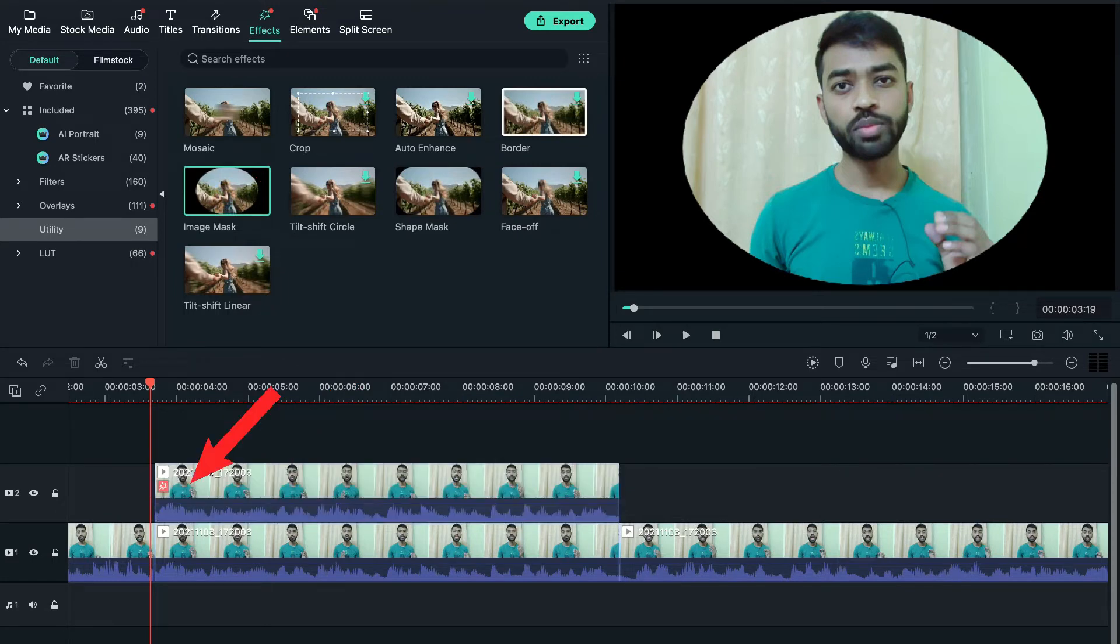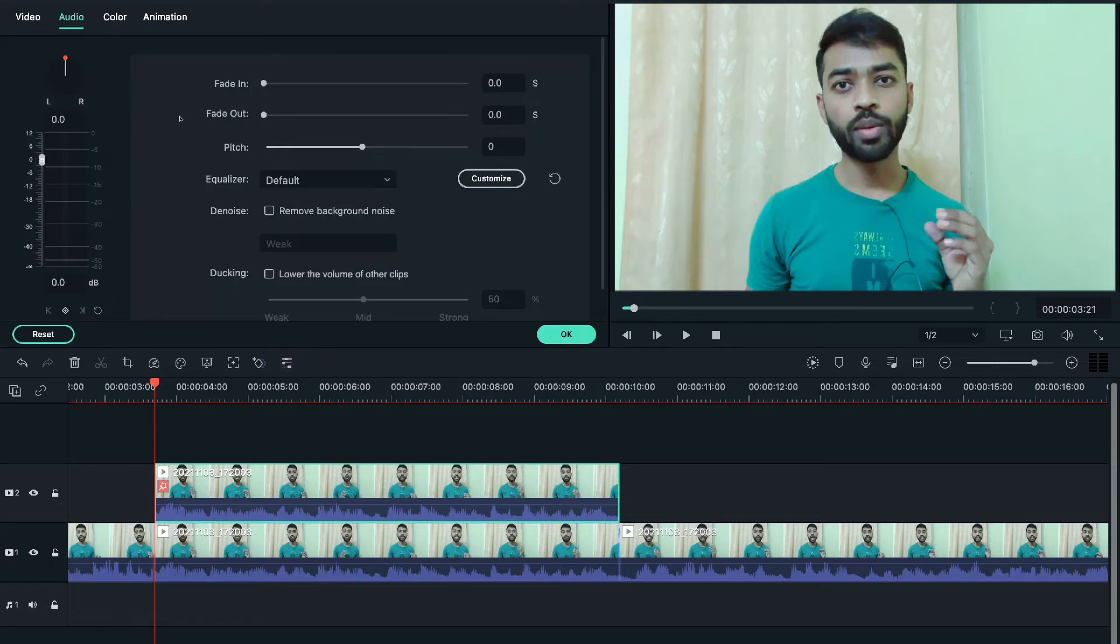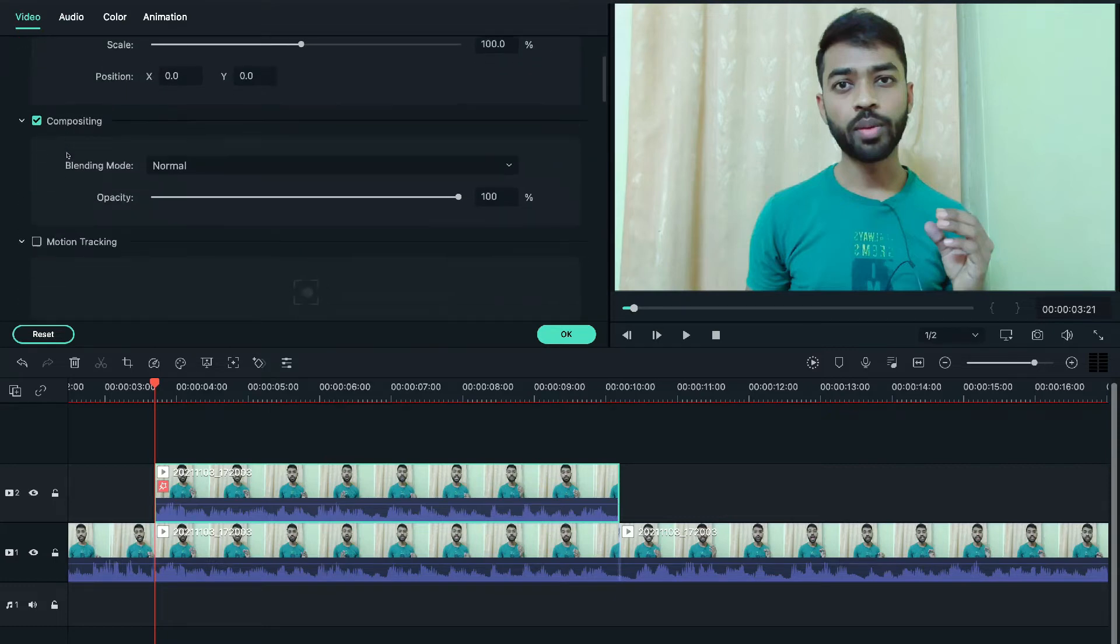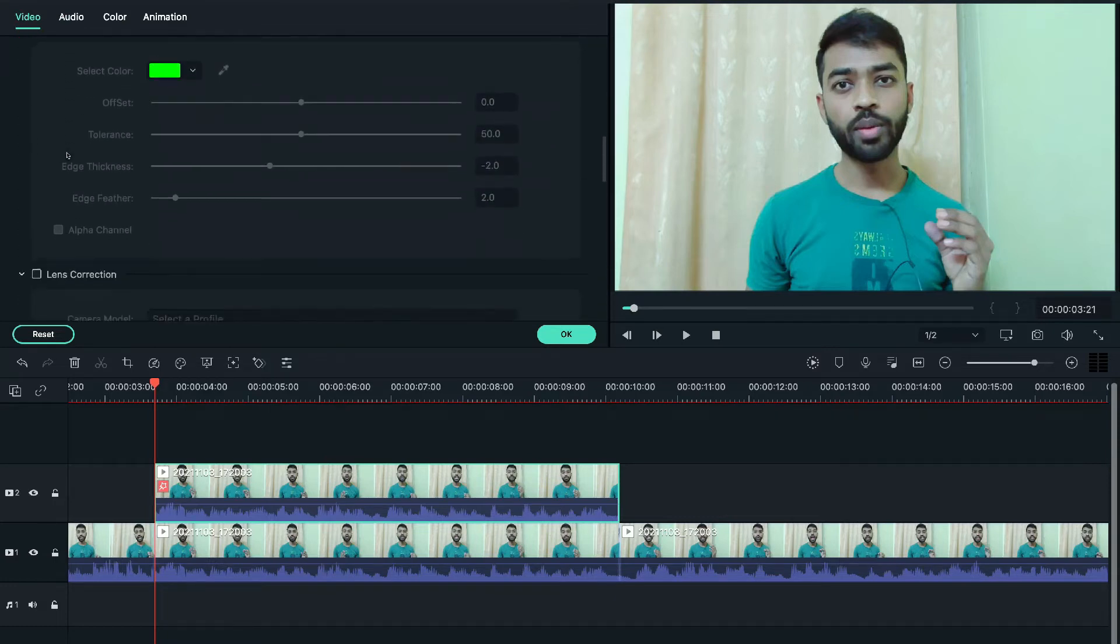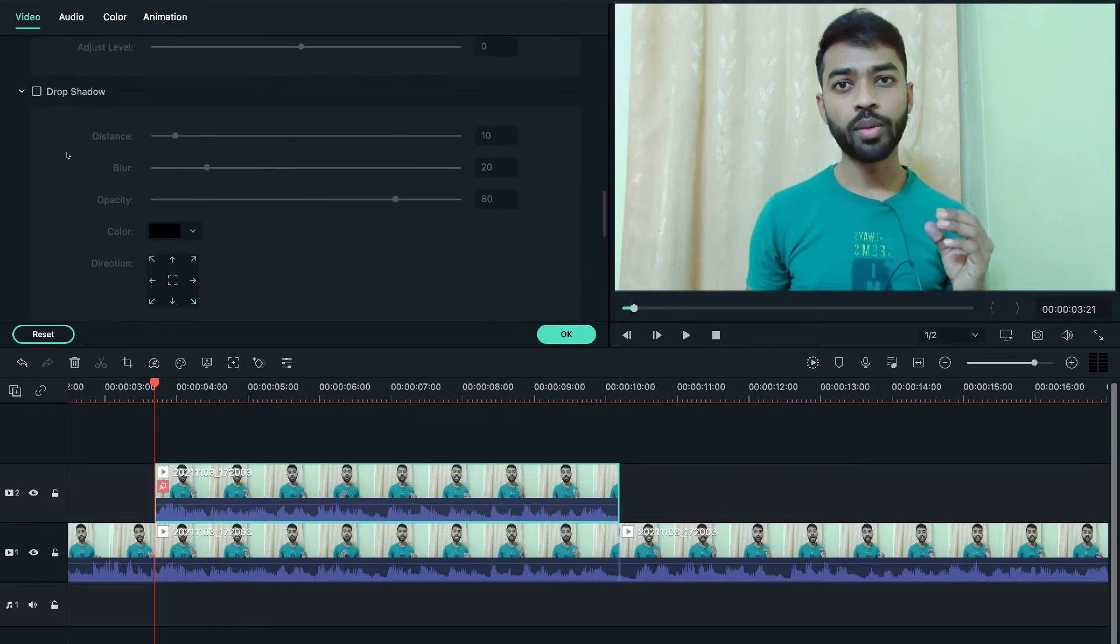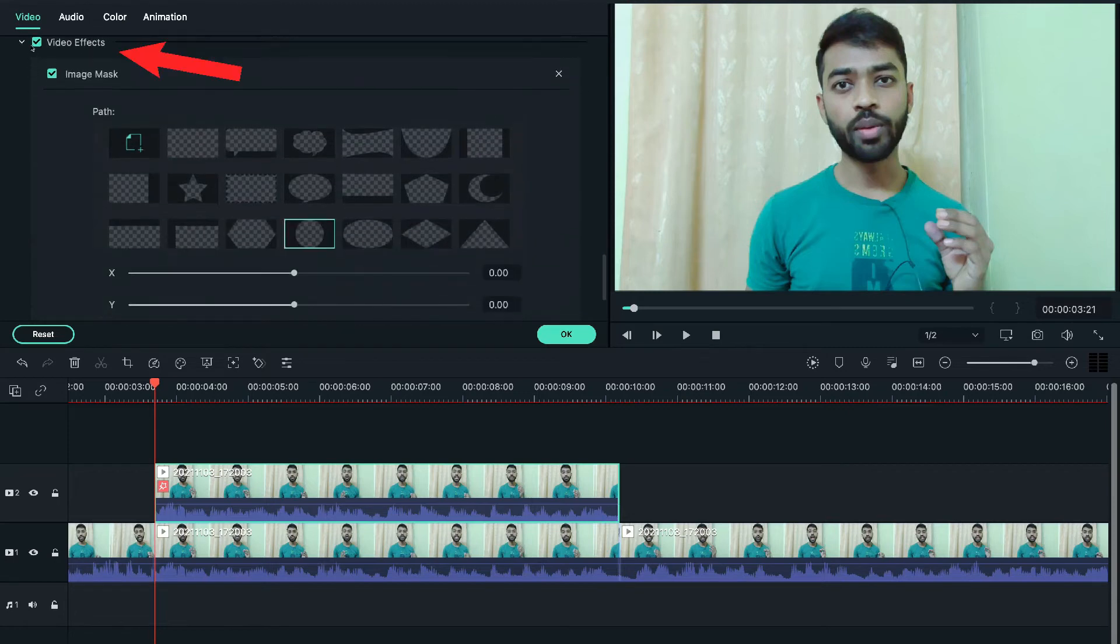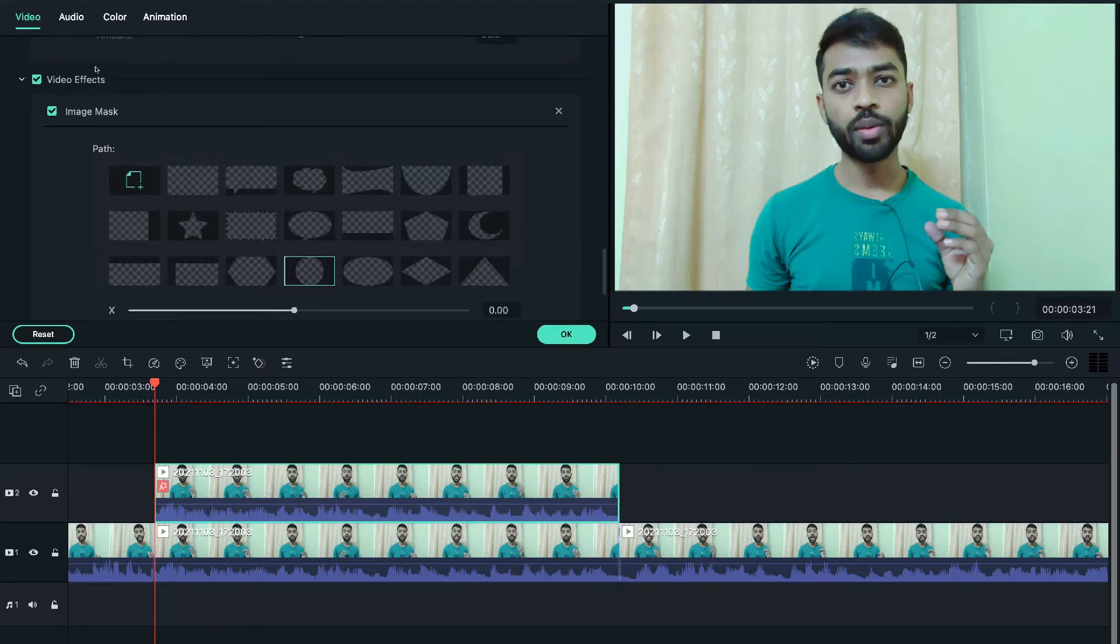Now select this video and exactly above this click on the edit icon. Now you can see four options on the top. We'll select the video option and scroll it down, and we'll expand this video effects option. Now again scroll it down. Under the path, we can see many shapes.